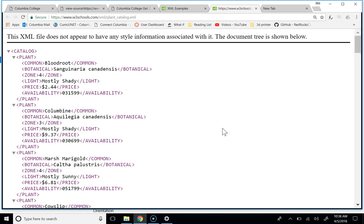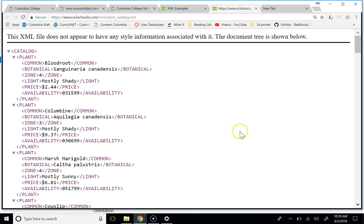Sometimes you can guess an XML file name, and if somebody hasn't been paying attention when they set privacy settings on their web server, sometimes you can see them, but I couldn't find the one for GoColumbia even though I assumed the privacy settings were probably jacked.